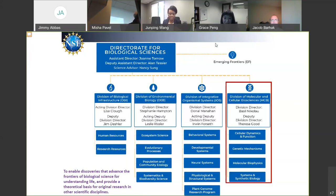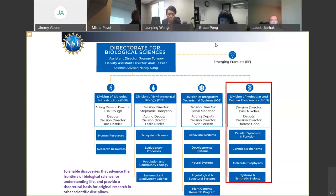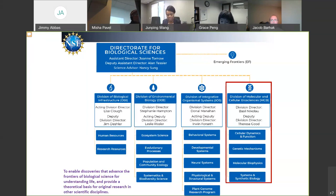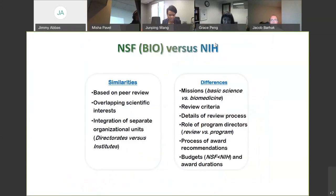What I'm hoping to do today is give you an overview of the structure of the Directorate of Biological Sciences so you'll know, given your idea, what division it may fit into. Within the Directorate of Biological Sciences, we're organized by scale. We have three divisions heavily focused on different scales of biology, and one division — the Division of Biological Infrastructure — focused on tool development that crosses institutions and can be of use to the community.